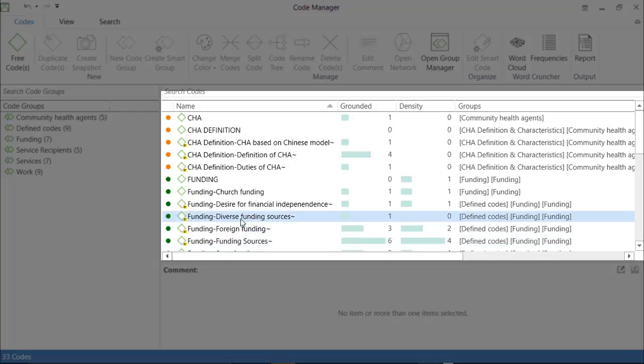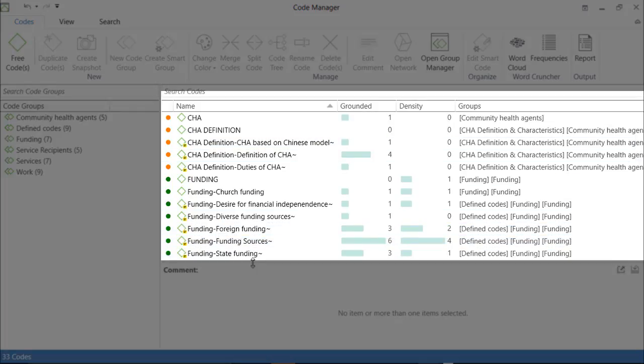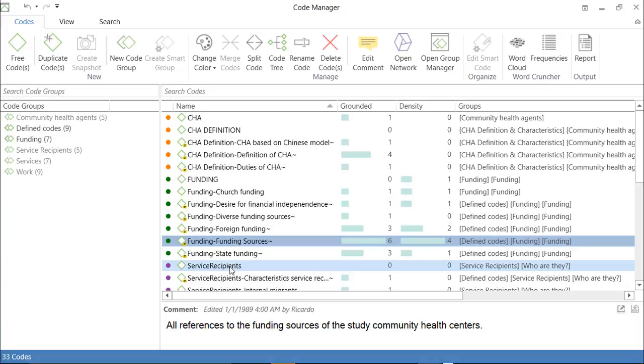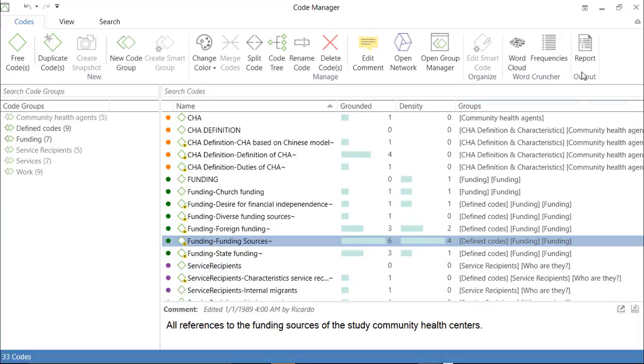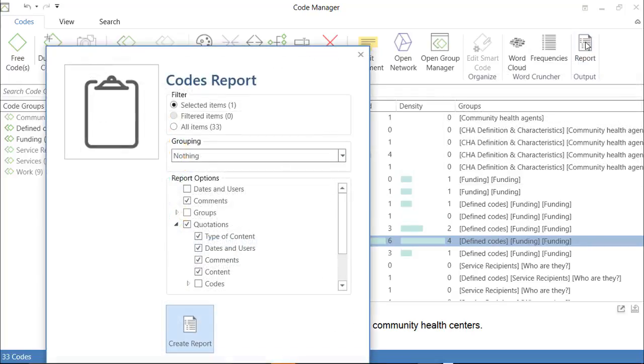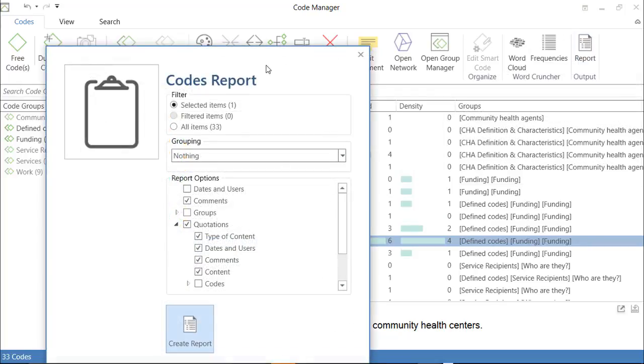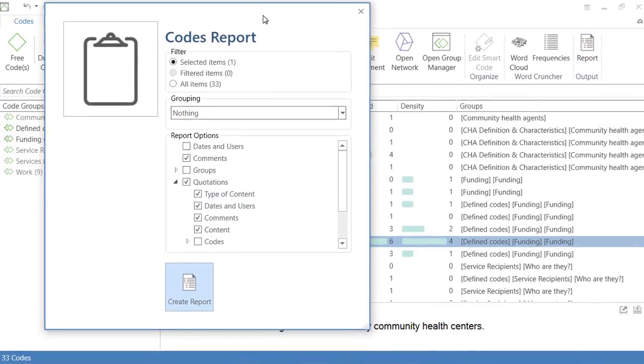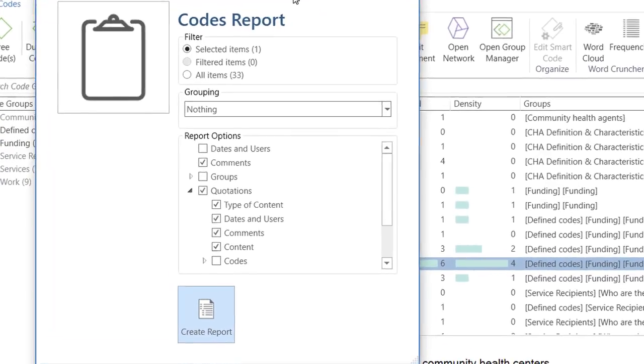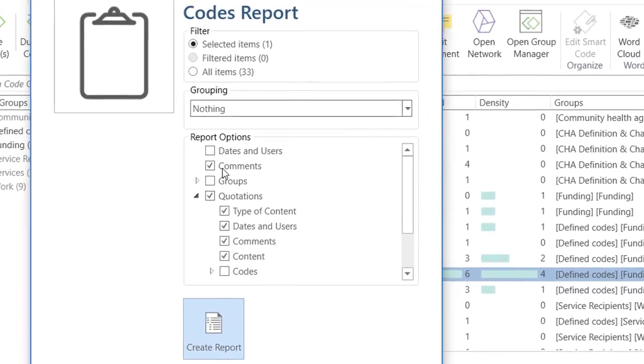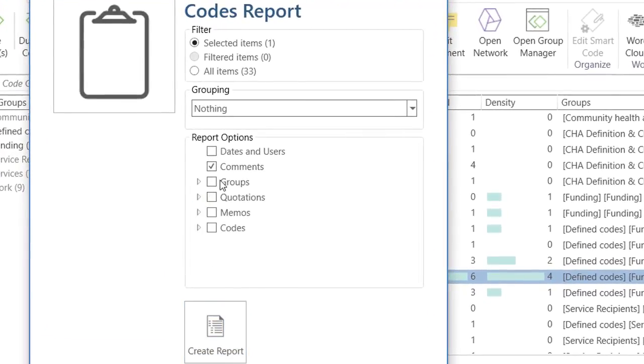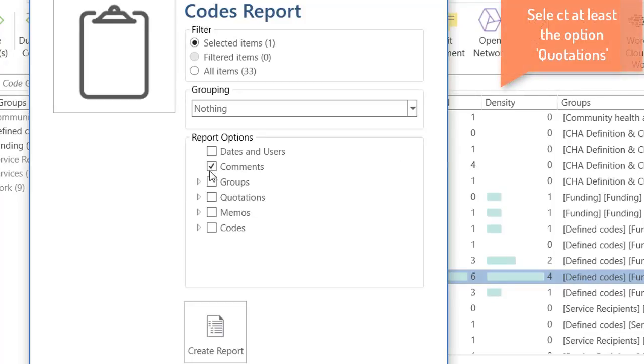Let's say that I want a report of this code funding sources. I select it. I go to report. And here, I will make sure that the following is selected. The comment is always useful, whatever you wrote in relation to those quotations.